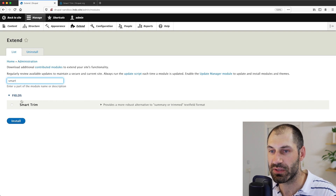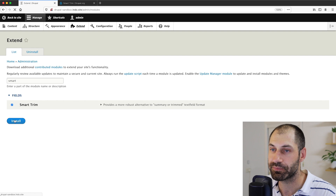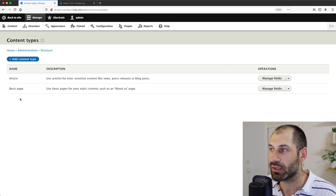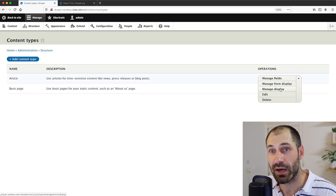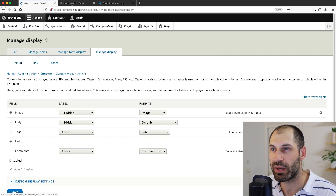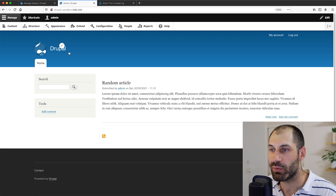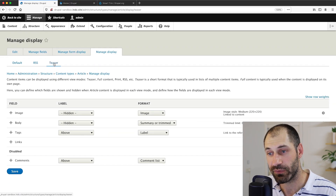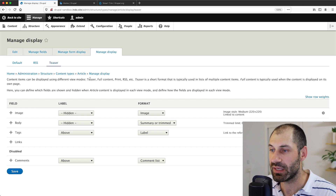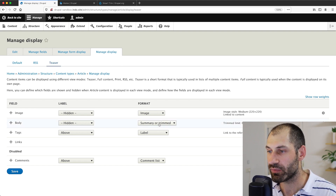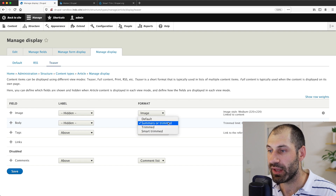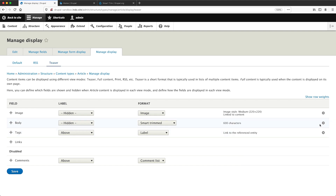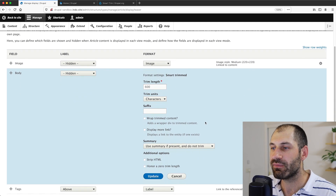I'll search for 'smart' and here you can see Smart Trim. I'll go ahead and install it. Now that the module is installed, let's go to Structure, then Content Types, and click on Manage Display on the article row. Let me open up the homepage in a new tab. Because we want to modify this version of the article, we need to jump to the Teaser view mode. Here you can see the default Summary or Trimmed formatter.